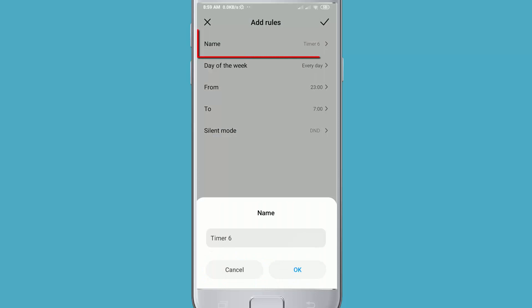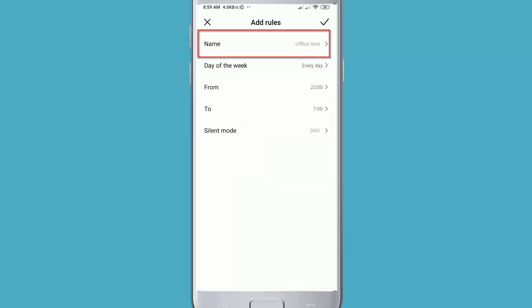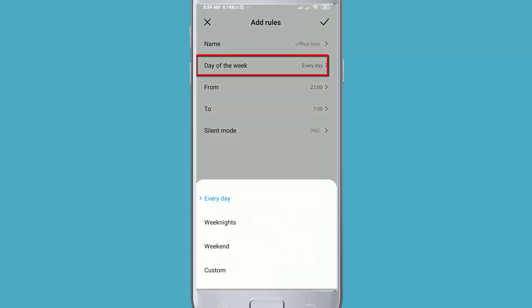First, here you can set your work name. Then you can select days of the week for your scheduled silent. You can also set custom days. If my office is closed on Friday, I can unmark this day, then click OK.